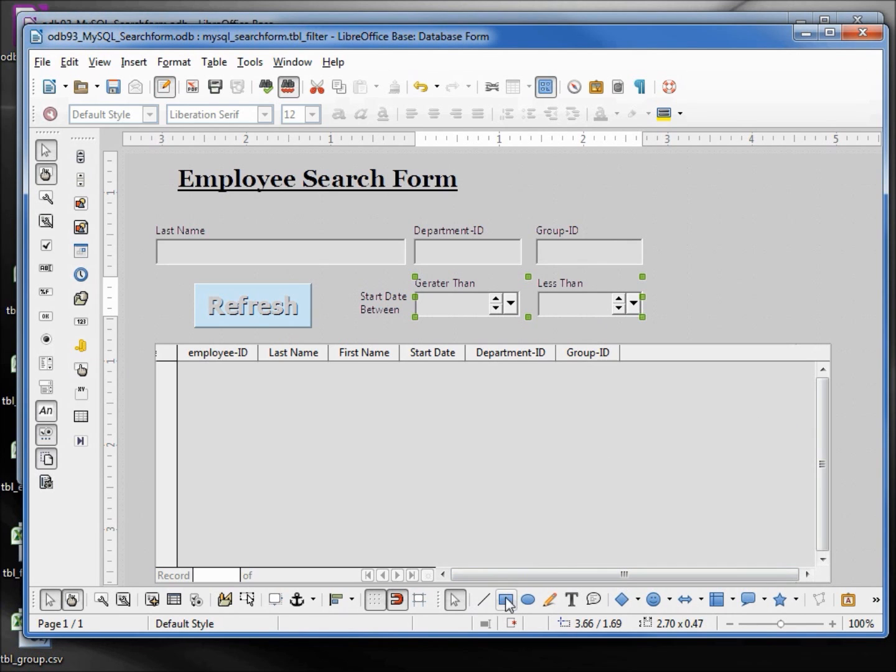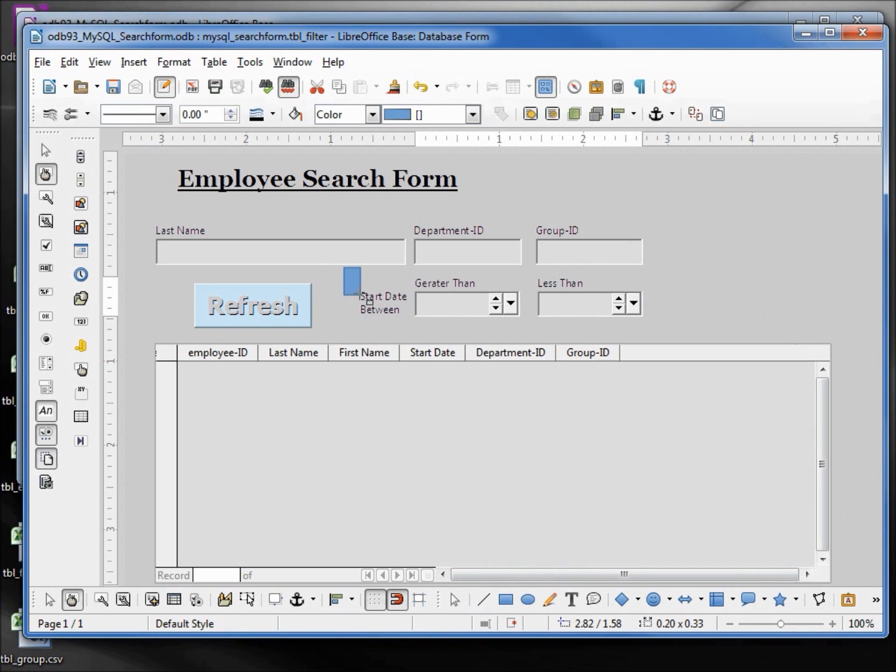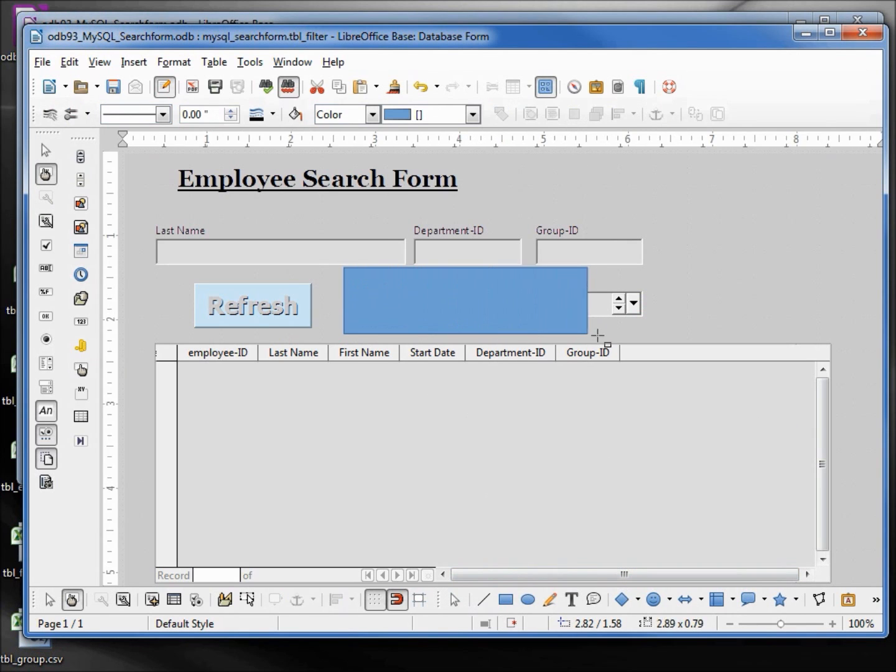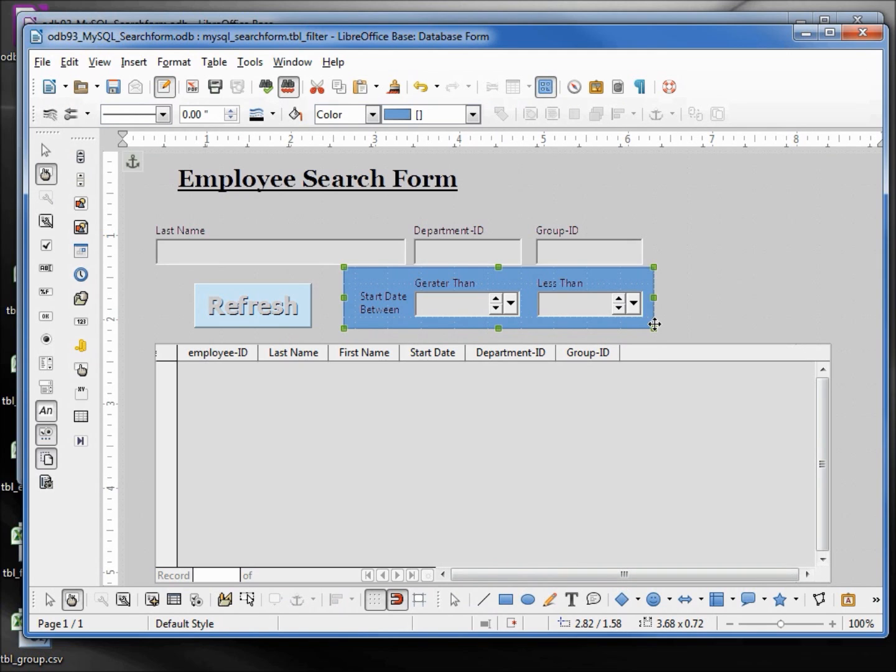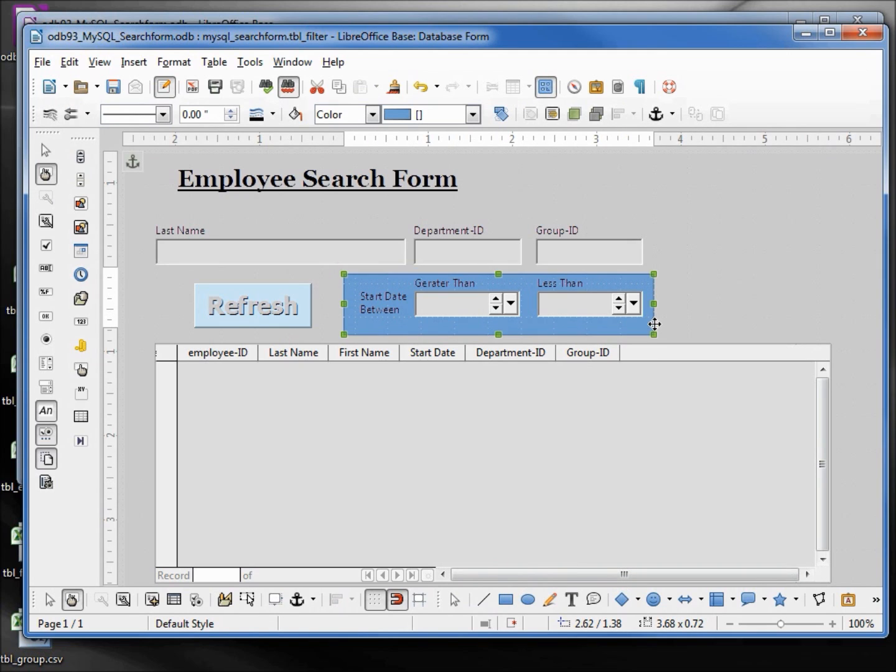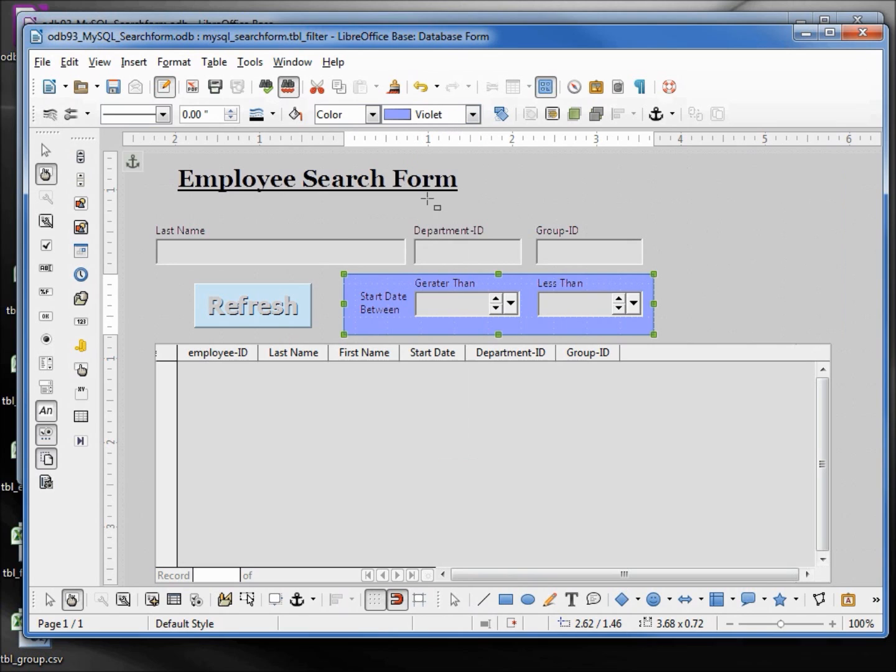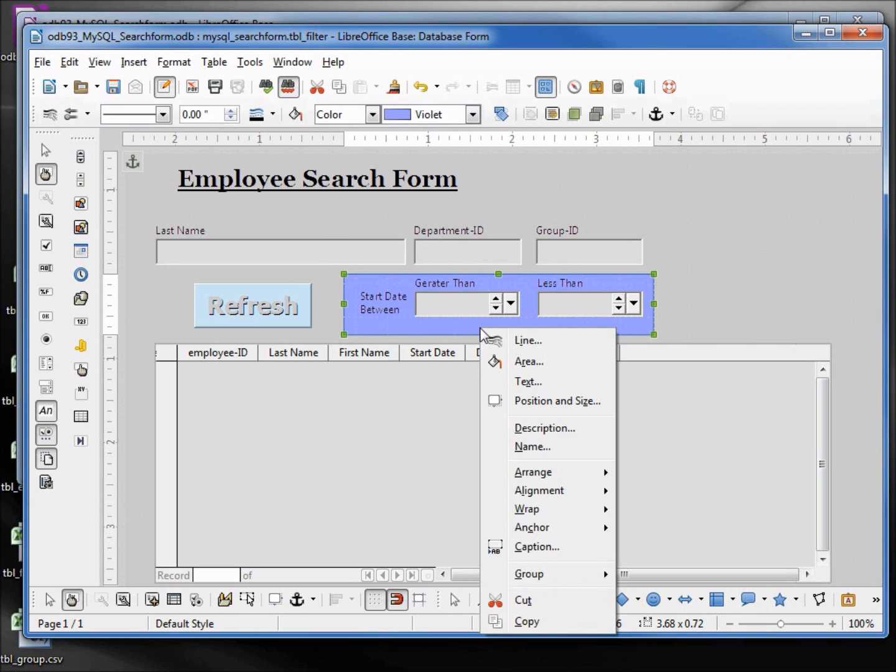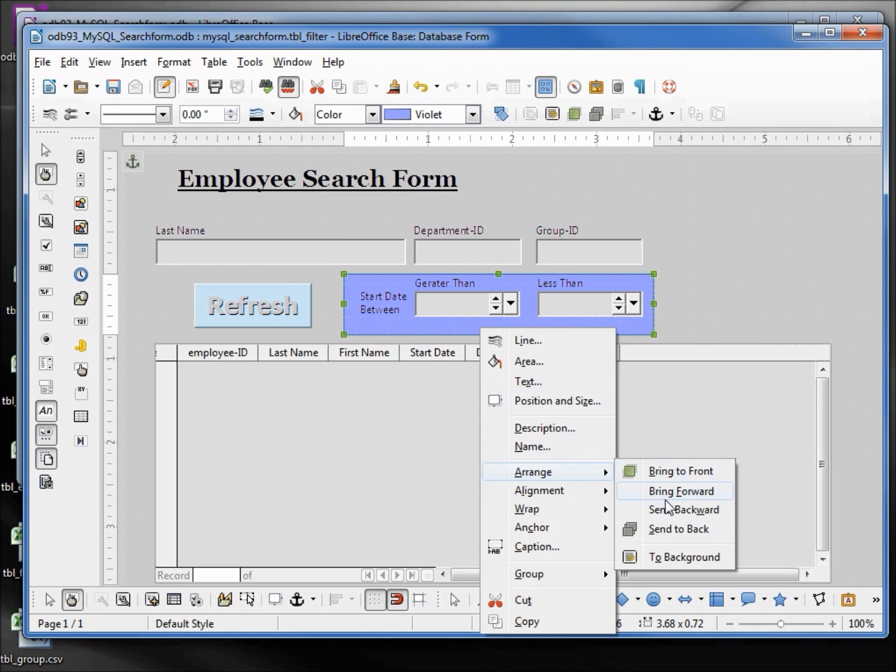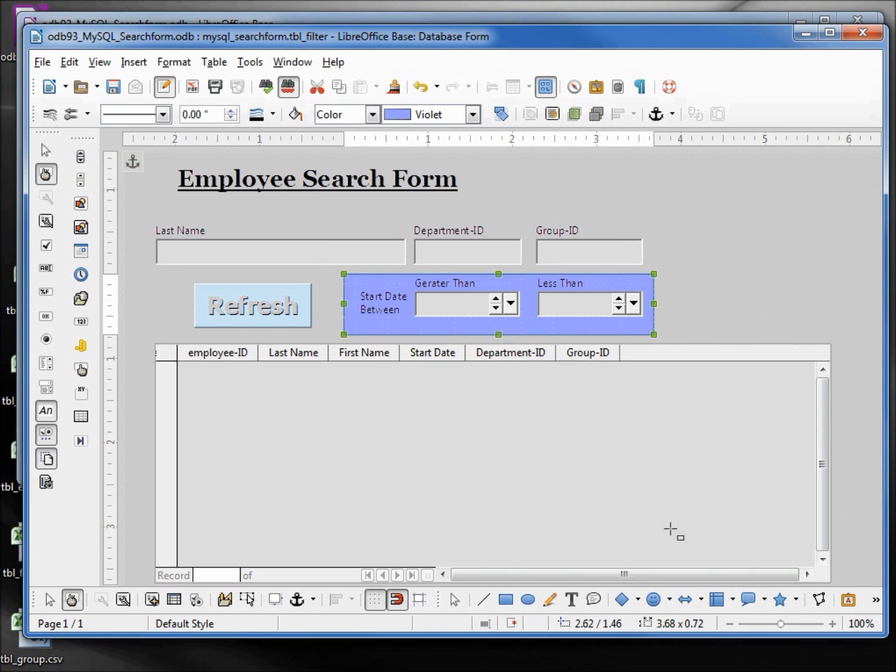And I'm going to put a box around these just like we had in the picture, going to change the color to be violet, and I also want to send this box to the back. Arrangement, send to back.